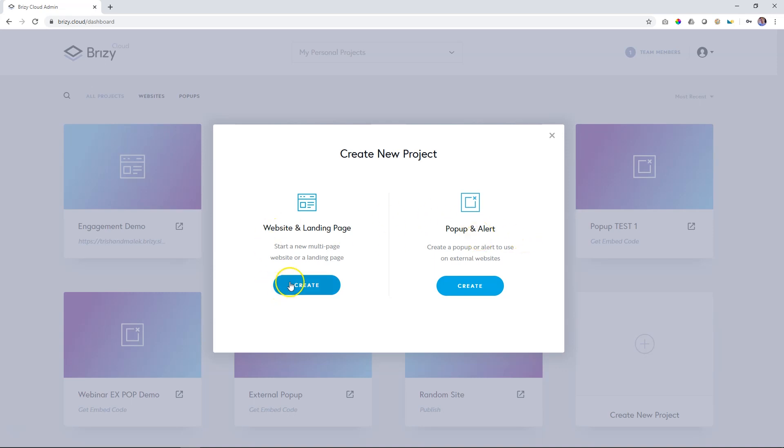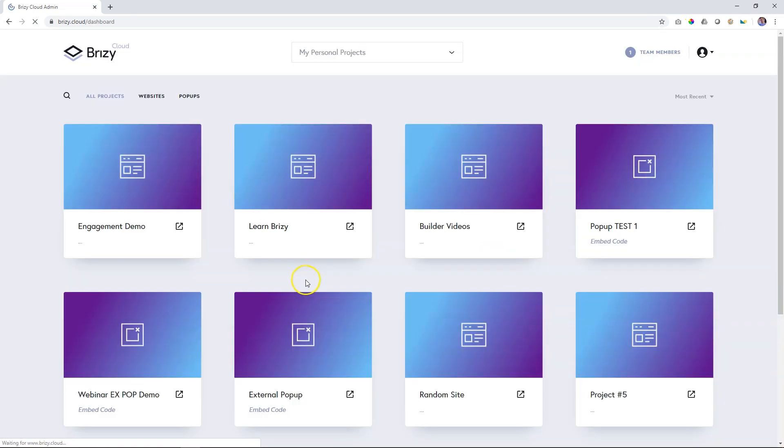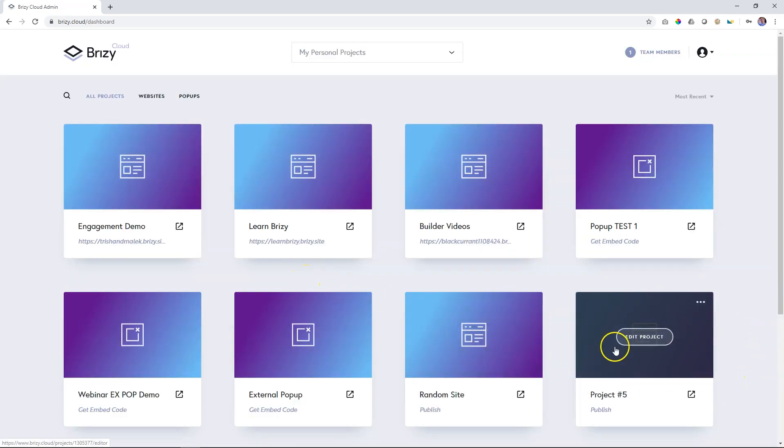Let's use an example, and I'll make a normal website. I click here on create. It's going to give me a new project with a new name, project number 5, and I can change it. The latest project.